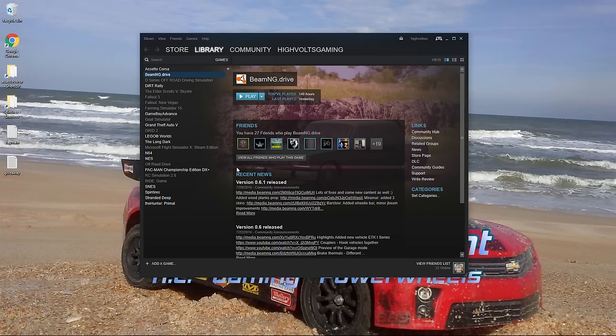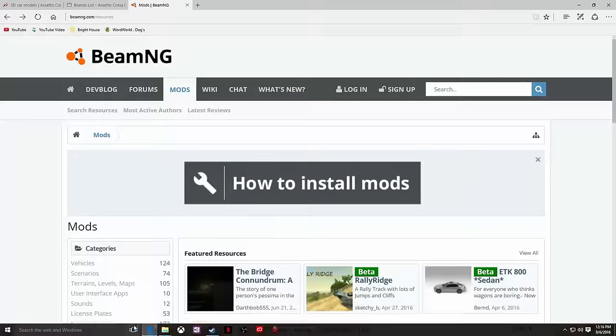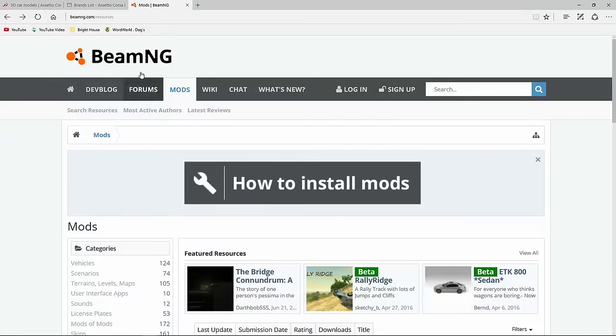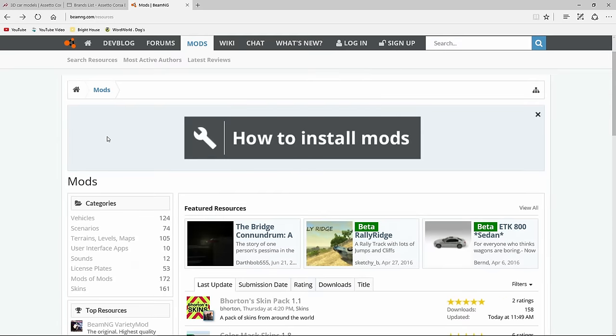So the first thing you're going to want to do is get the mods. Go ahead and shoot them over to our Internet Explorer here. I'm going to leave this link for you down in the description below. It's basically beamng.com forward slash resources. That'll pull you up to this area.